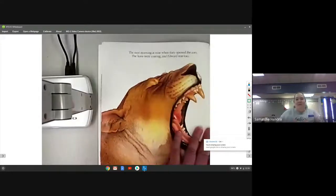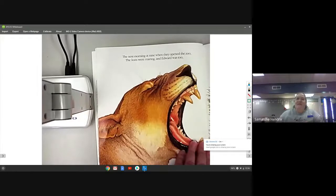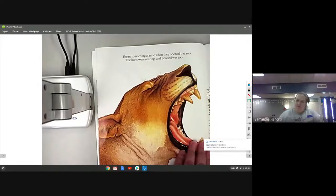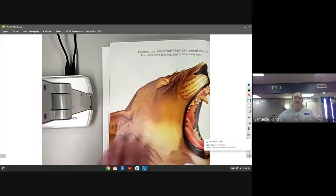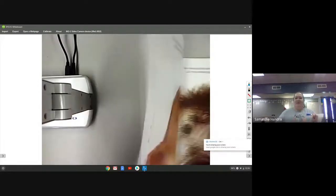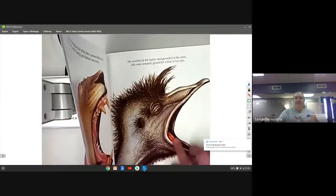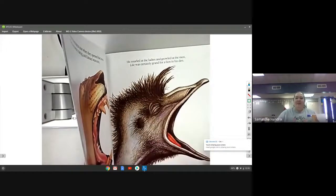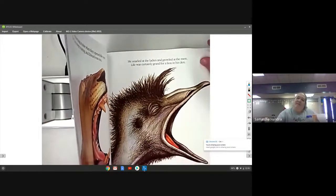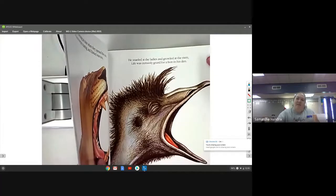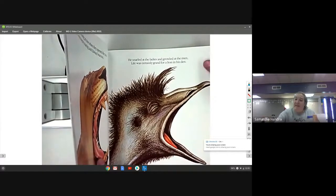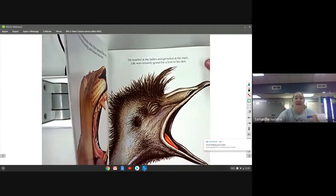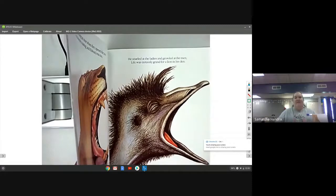The next morning at nine when they opened the zoo, the lions were roaring and Edward was too. He snarled at the ladies and growled at the men, life was certainly grand for a lion in his den.